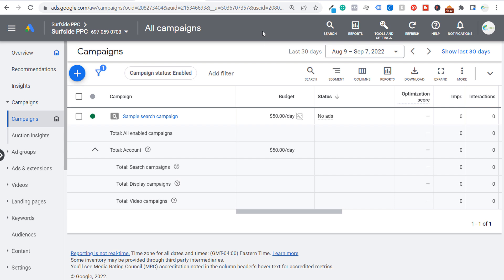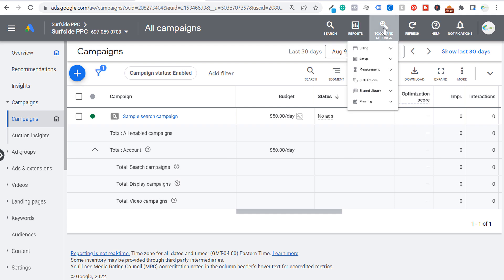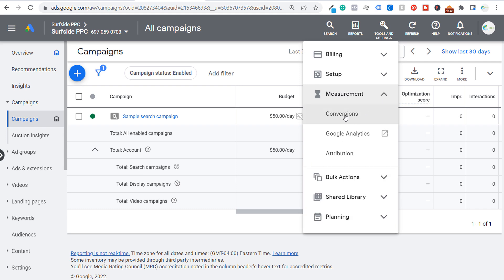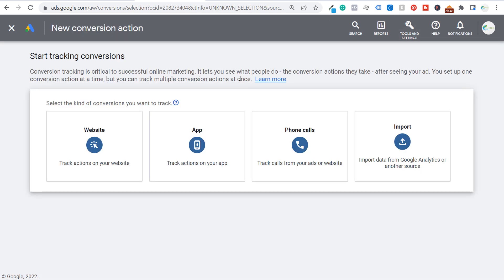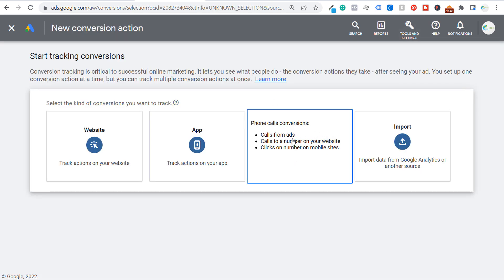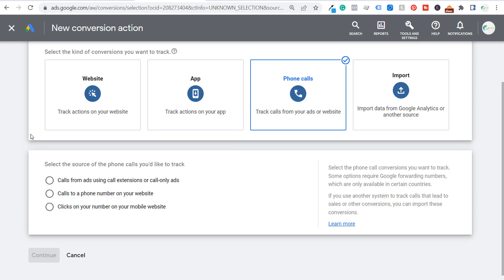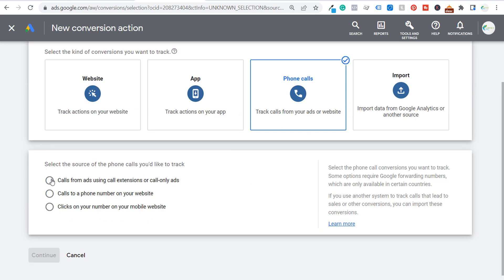To get started, you want to set up conversion tracking for phone calls that last a certain period of time. Go to Tools and Settings, and under Measurement click on Conversions. We're going to create a new conversion action — a phone calls conversion action. Choose Phone Calls, then the top option: calls from ads using call extensions or call-only ads.